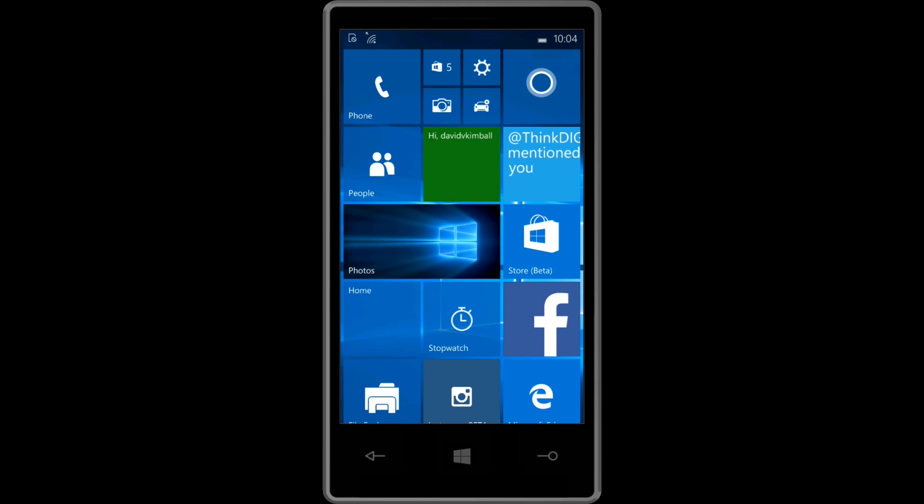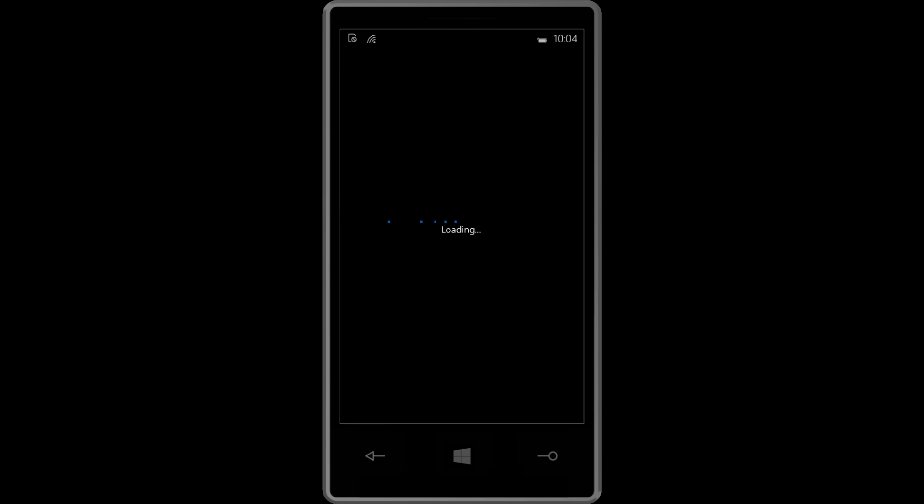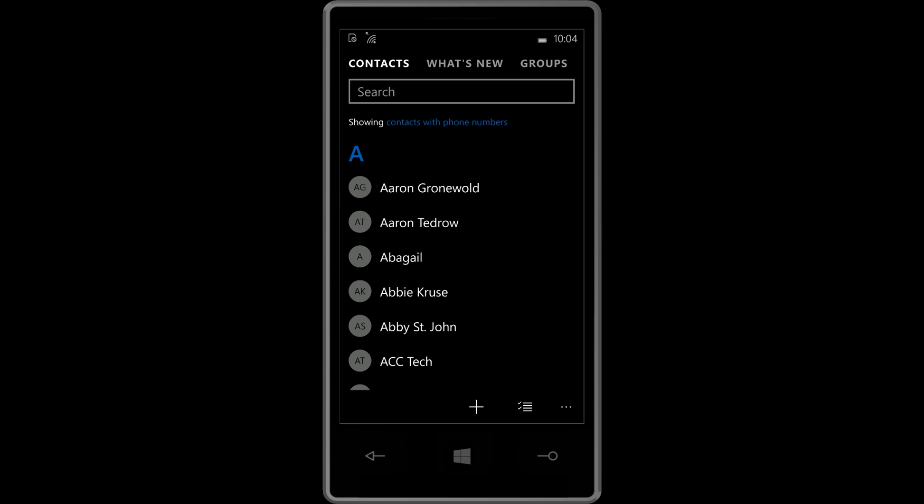For one thing, I have to show you some of the animations have changed. If I tap the people tile, it has this zooming in animation. The tiles don't flip anymore like they used to, so that's one big change.